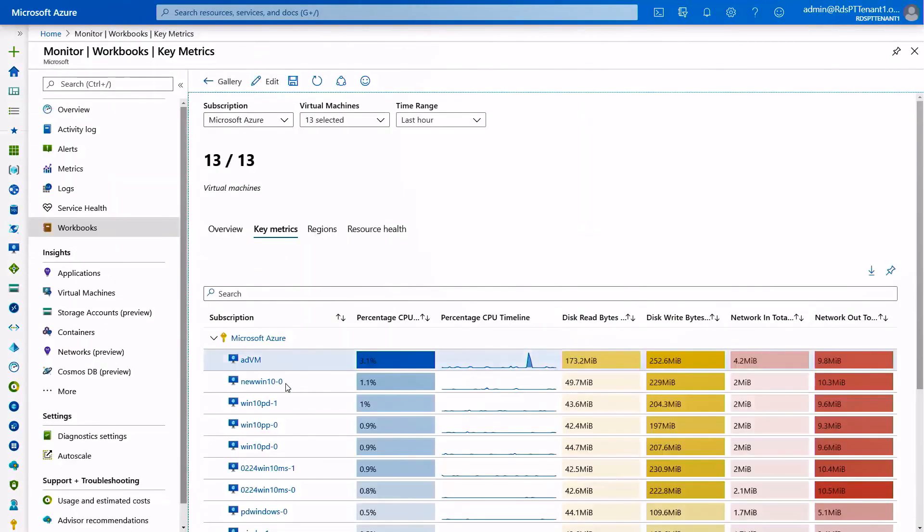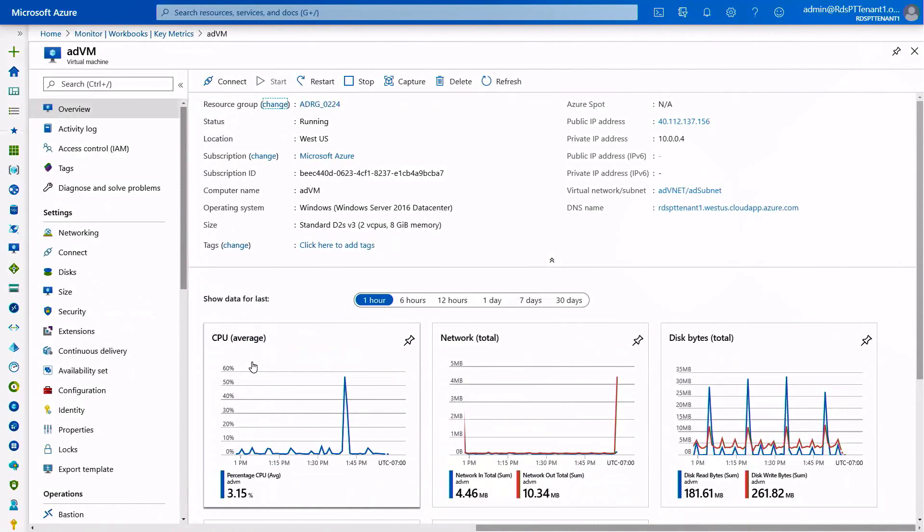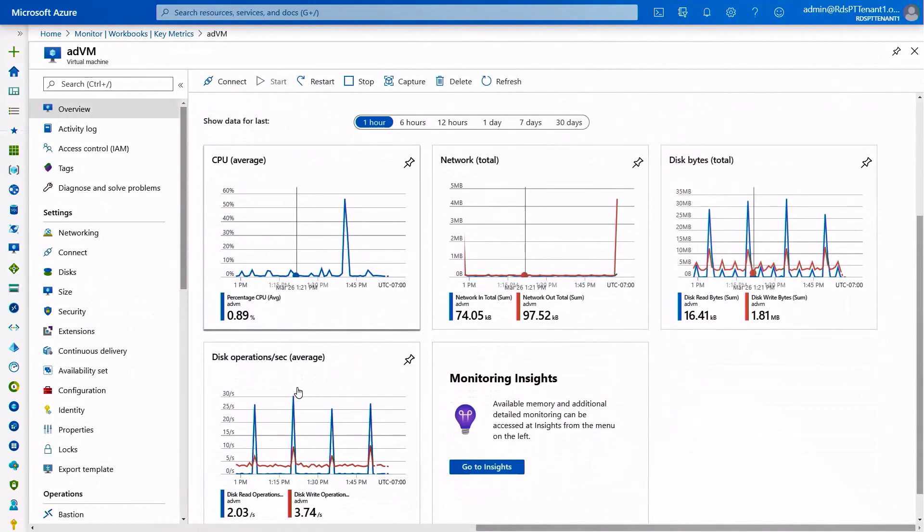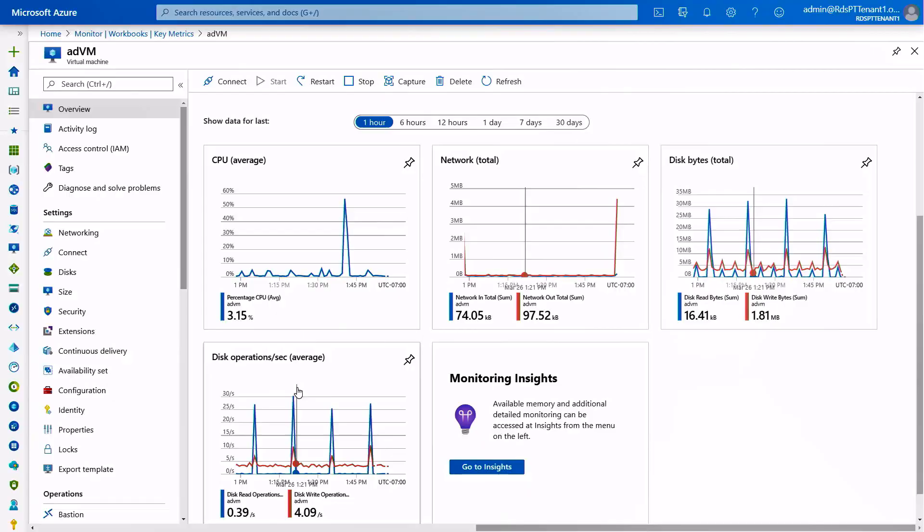Further, we can also do more reporting through log analytics. Here, if I log into monitoring through log analytics, I can see the health of my entire Windows Virtual Desktop service through log analytics using Azure Monitor.